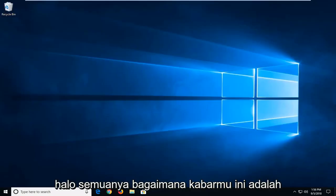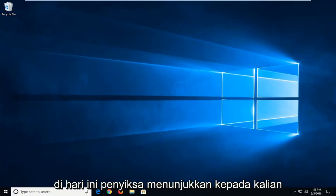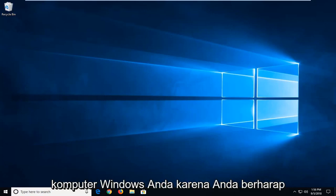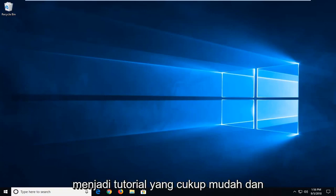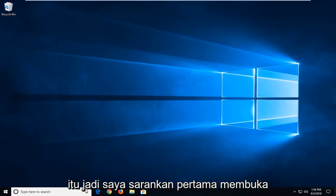Hello everyone, how are you doing? This is MD Tech here with another quick tutorial. In today's tutorial, I'm going to show you guys how to open and close ports in your Windows computer. This should hopefully be a pretty straightforward tutorial and without further ado, let's jump into it.